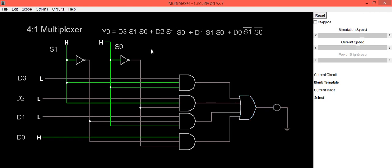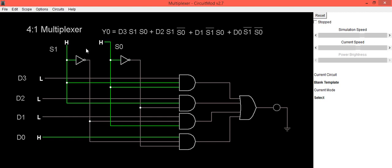So to conclude this, 4 to 1 multiplexer has four inputs: d3, d2, d1, and d0. This input is selected according to the values applied to select lines. So now in this condition, suppose you want to check the same thing when both select lines are high...